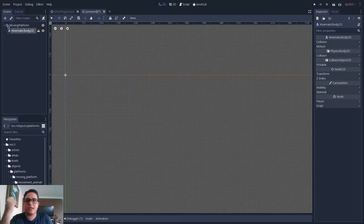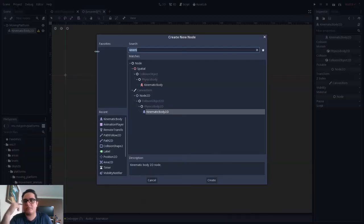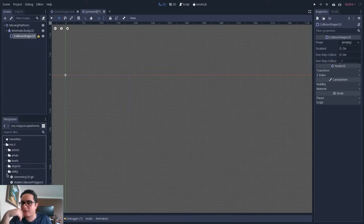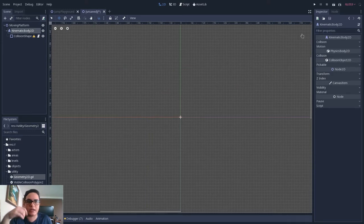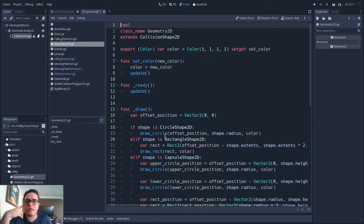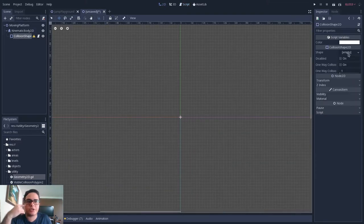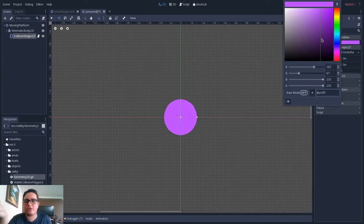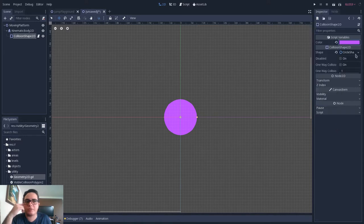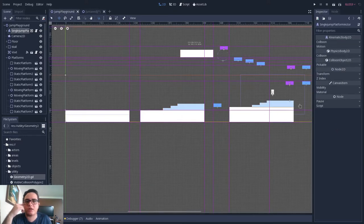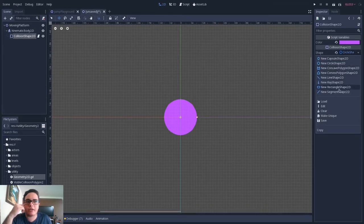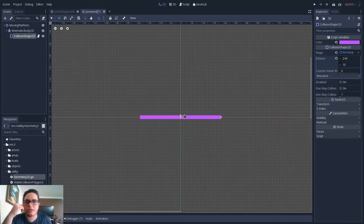KinematicBody2Ds need a collision shape to interact with collision bodies, so let's add a collision shape. I have here a script that allows us to draw shapes in the editor with a color. I'll put the link in the description. It's a script I'm using for my designs here, so every design uses this kind of script to draw in the editor. I will use a RectangleShape2D here and create this shape.